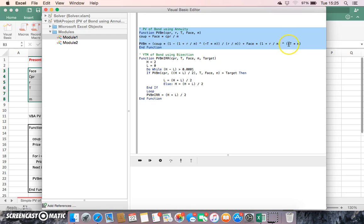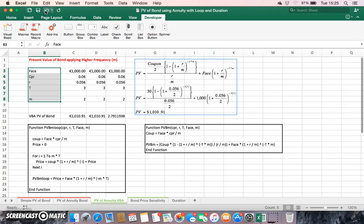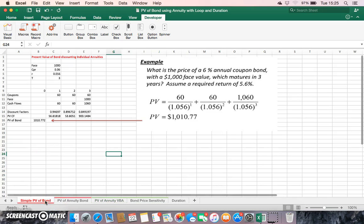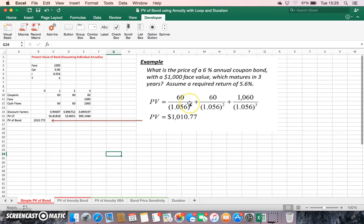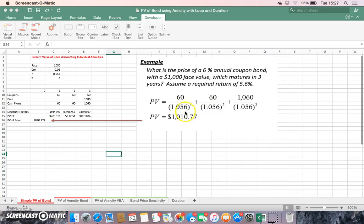If we go back into the module itself, we could consider the value of an instrument. Let's say we're looking at a six percent coupon bond, thousand dollar face, three years to maturity, and discounted at five point six percent.